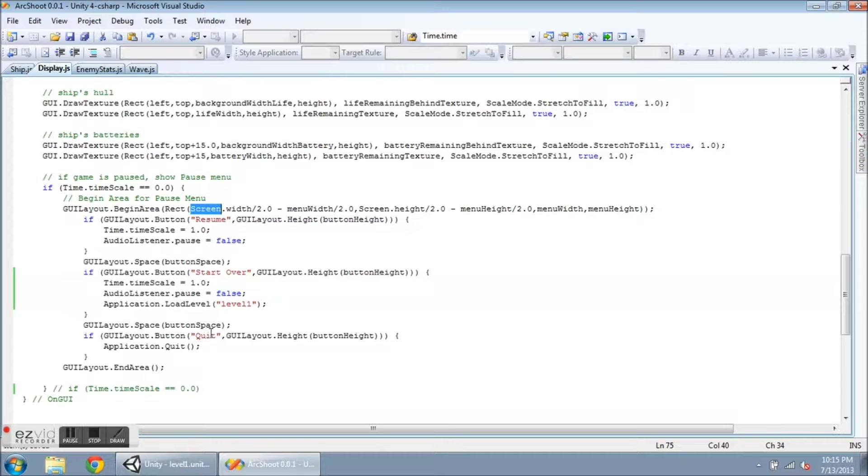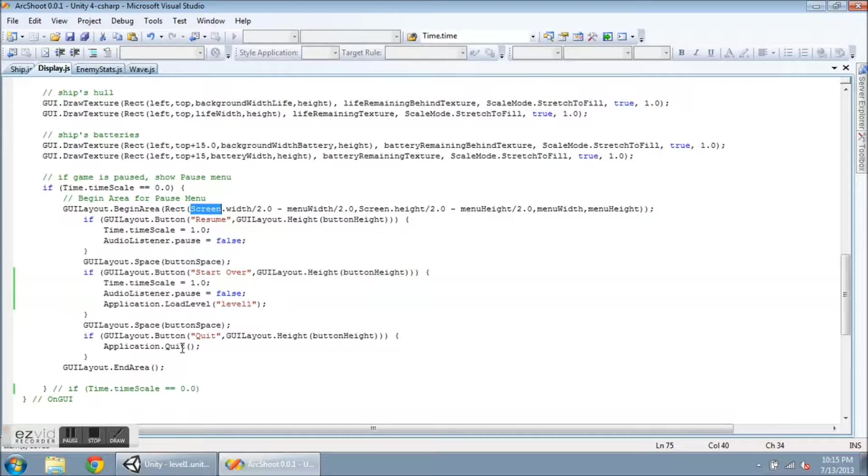I'll write another space here. And then the quit button, which calls Application.Quit. Okay, so then what?